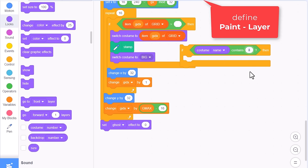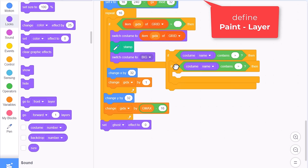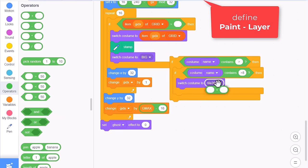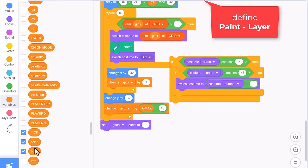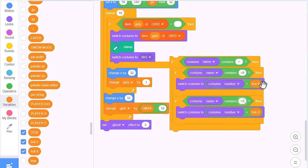This may seem counter-intuitive, but next I'm going to duplicate this if, nesting it within the first one. Only this time we are looking for the more specific greater than 8 string instead - an 8 frame animation. If it is, then we switch costume to the correct animation frame, that is the current costume number summed with the tick 8 variable. And to account for the 5 frame animations too, also check for greater than 5 and sum with the tick 5 variable.